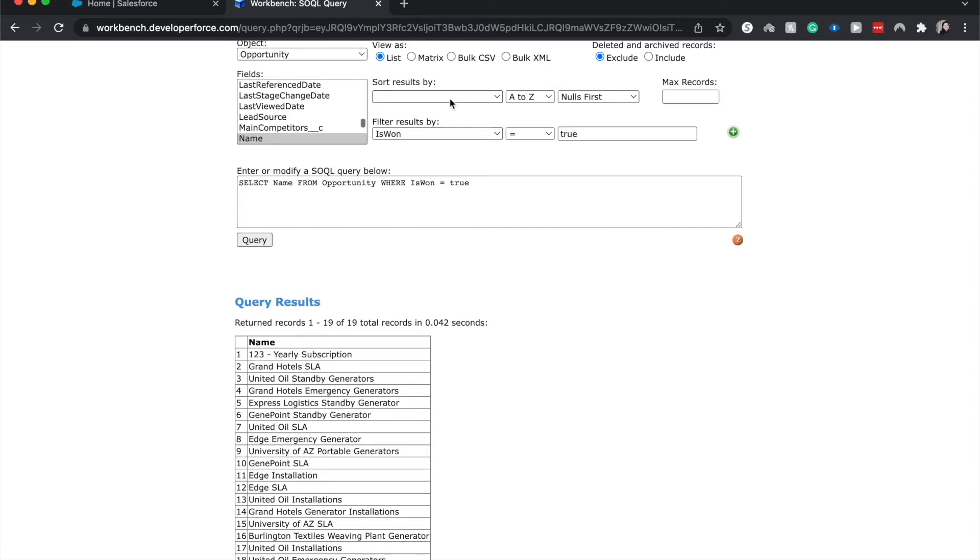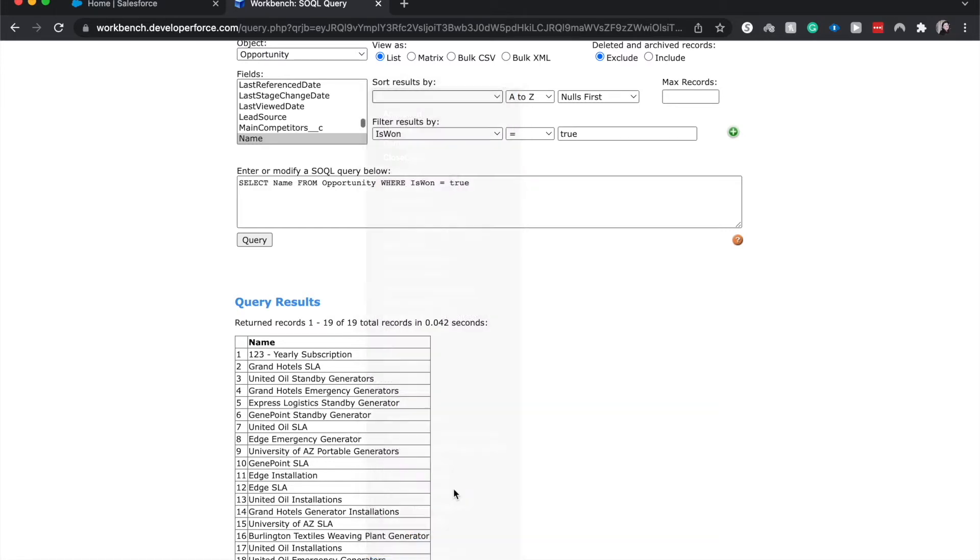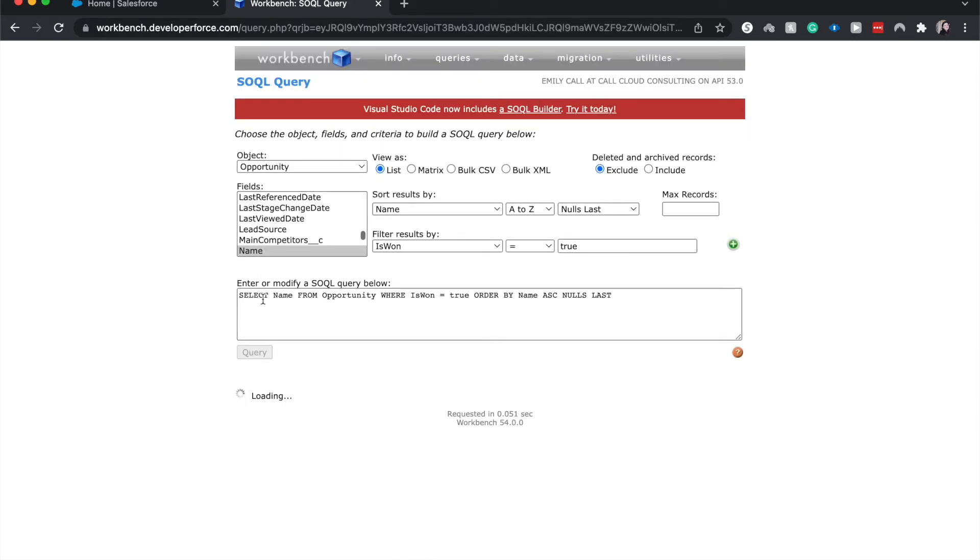Now this is a great opportunity for me to show you how to sort results. So right now it's kind of in a weird spot where it's not really alphabetized. It's just strewn together. So let's go ahead and sort by the name from A to Z and nulls last. I don't want to restrict it. So what this is going to do is we're going to select name from opportunity where it is closed won and order by name ascending nulls last. So what that's going to do is it's going to go A to Z. Any blanks are going to go last.